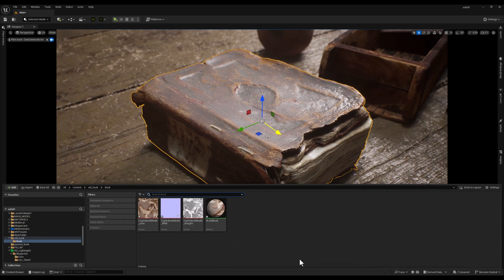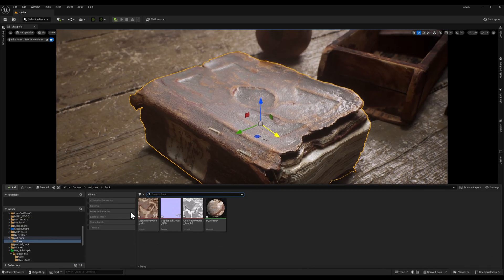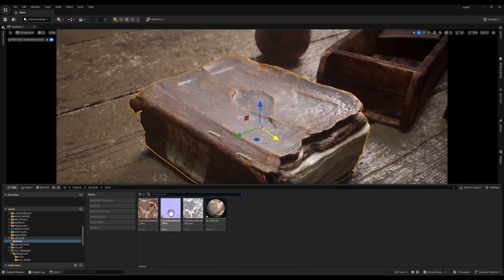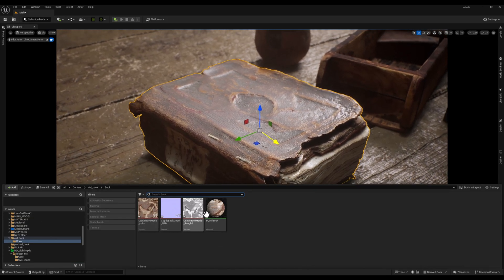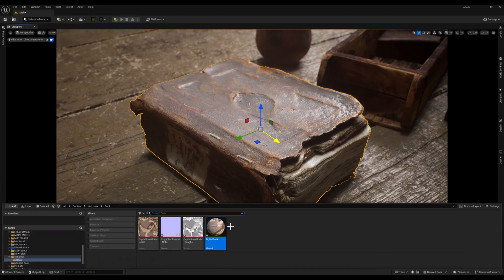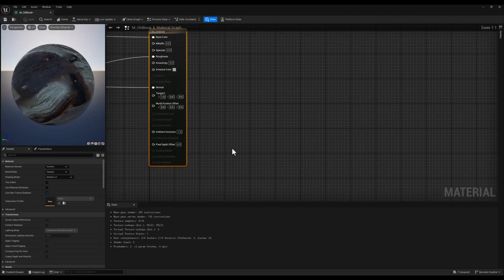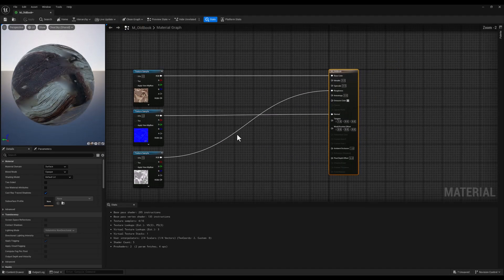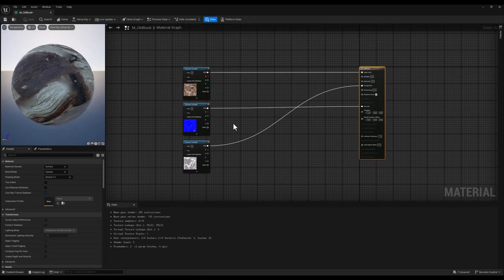Now we only have three textures for this book mesh: a base color, a roughness map and a normal map. How can we achieve this level of control without creating a ton of extra textures?